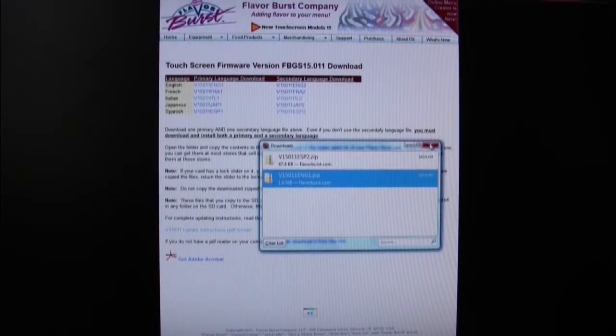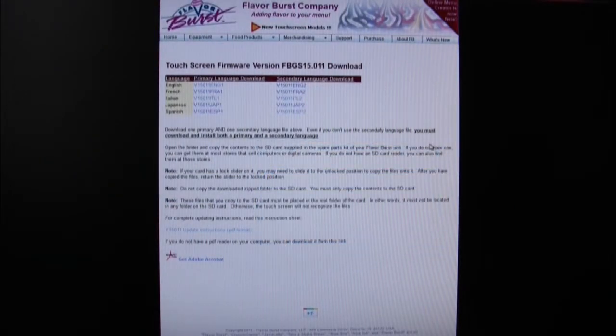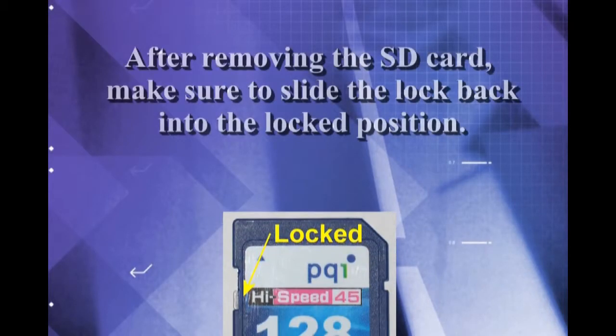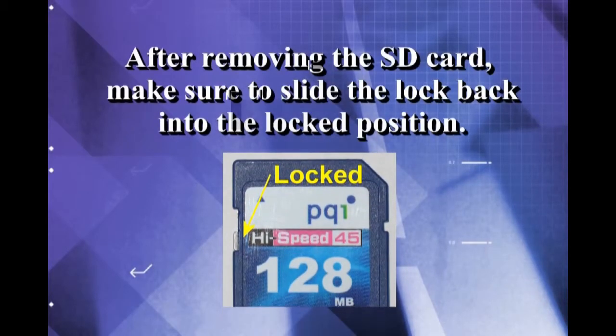Now close down these windows and remove the SD card. It is very important at this point that you lock the SD card by sliding the lock on the side of that SD card into the lock position.